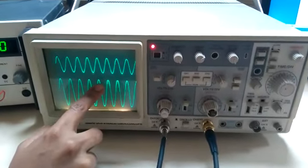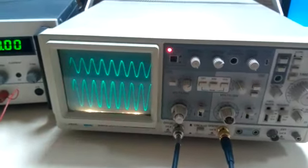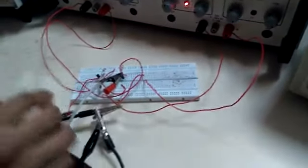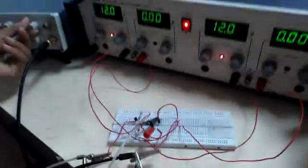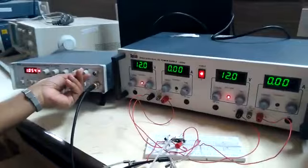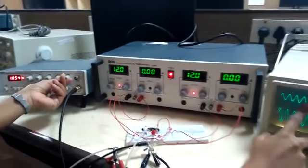Now we will find the common mode gain. For common mode gain, reduce the input to 50 millivolts.